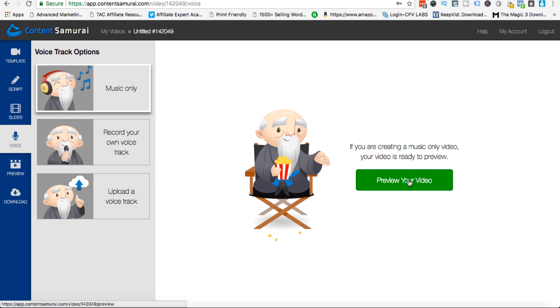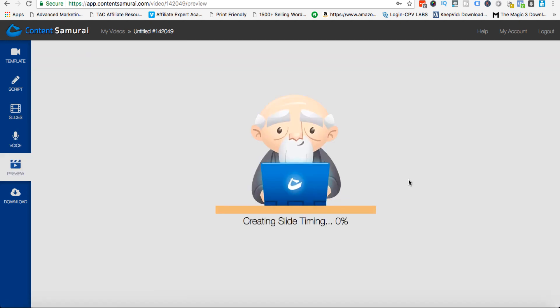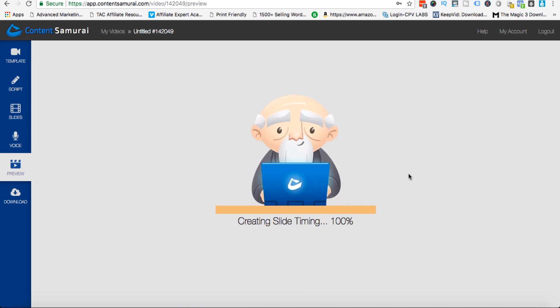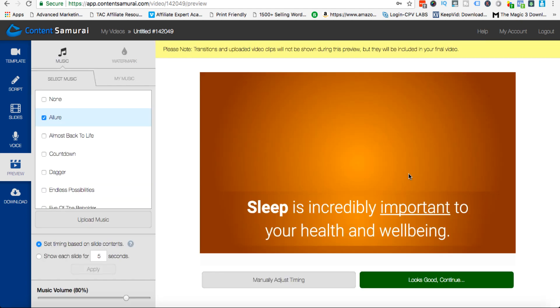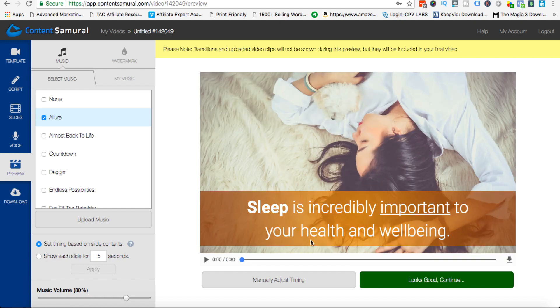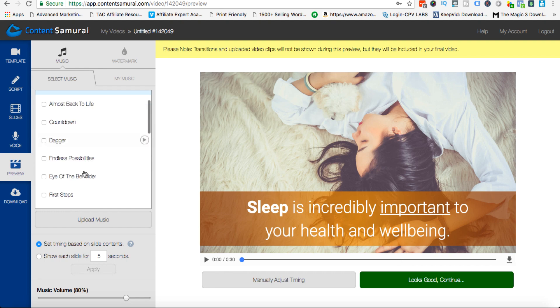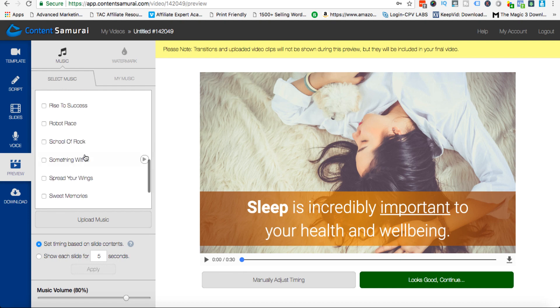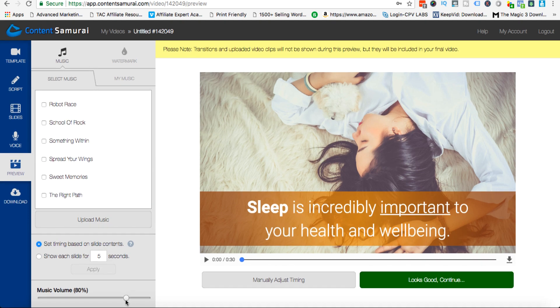Then you can preview your video, so you hit preview and it creates the slides for you, can take 15, 20, 30 seconds. And then you can hit play, play your video along, and if you like it you can download the video. If you want to sync it with your voiceover you can do that as well, it's very simple. You've got a whole bunch of background tracks that you can choose here, you can increase or decrease the volume, and you can change how long the slides are shown for.